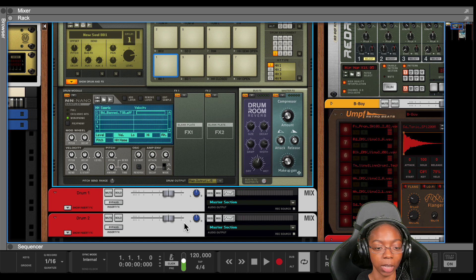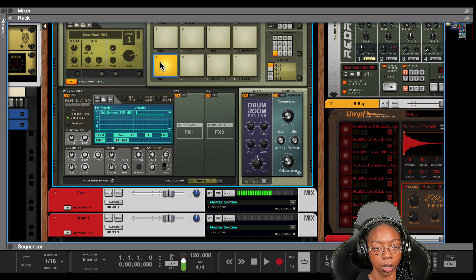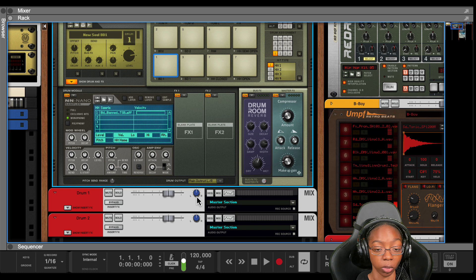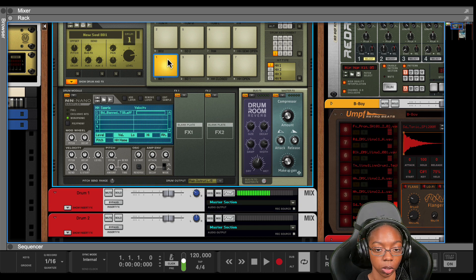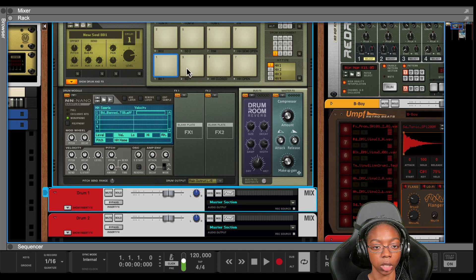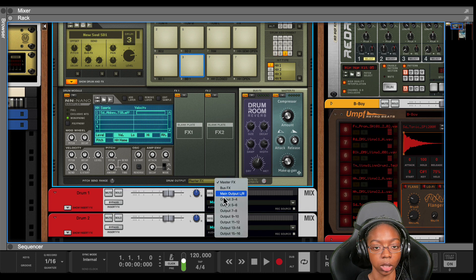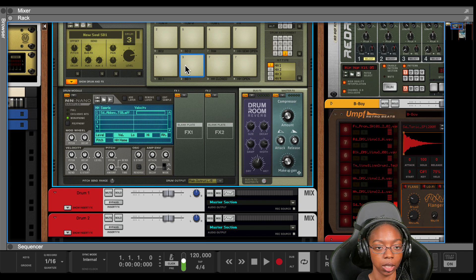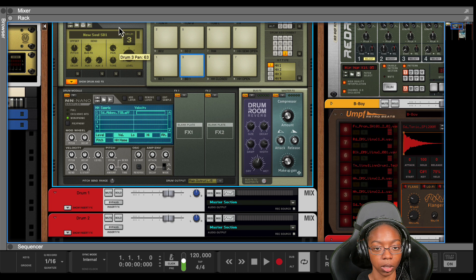And in order to make sure it's only coming out of one channel, we're going to have to pan this. You pan it all the way to the left, and if you want to have more control over the panning, you now control it from here. So we're going to do the same thing for this snare — we're going to come here, change the output to left and right, and then we're going to pan this all the way to the right.